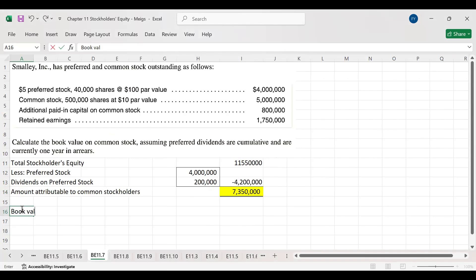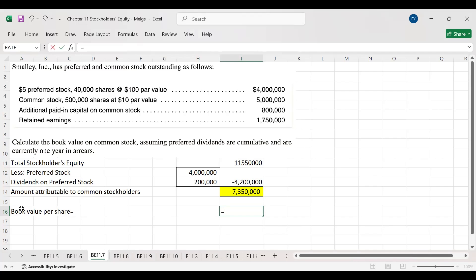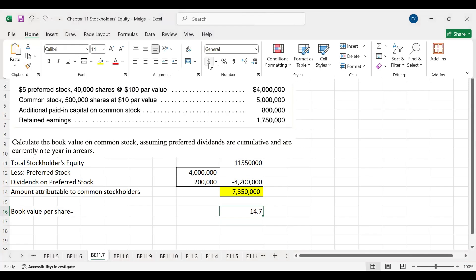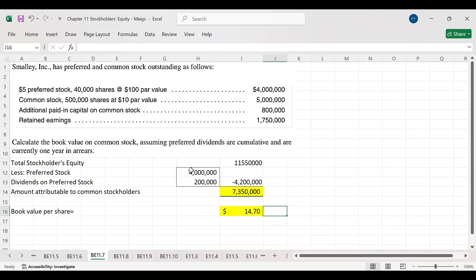Now we calculate book value per share. Common equity attributable to common stockholders is $7.350 million, divided by 500,000 common shares, giving a book value per share of $14.70. So we excluded preferred stock as well as dividends on preferred stock from total stockholder equity, then divided the remaining amount by the number of common shares to get the book value per share for common stockholders.